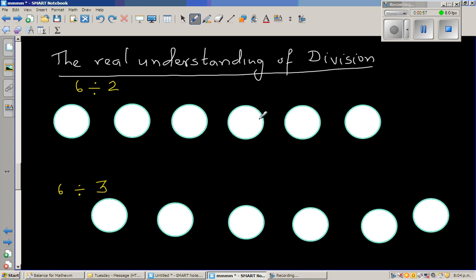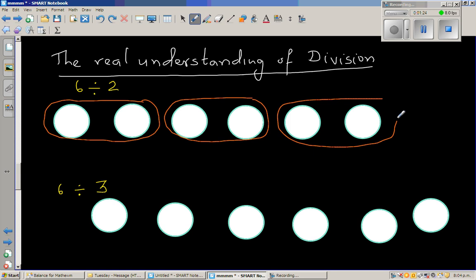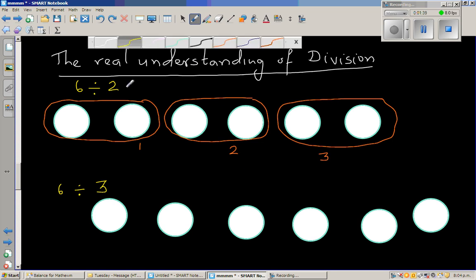So 6 divided by 2 — you've got 6 circles. When you say you're dividing by 2, you're asking the question: there are how many lots of 2 here? You're making lots of 2. So this is the 1st lot of 2, this is the 2nd lot of 2, and this is the 3rd lot of 2. So 6 divided by 2 means when 6 is divided in lots of 2, the answer is 3.